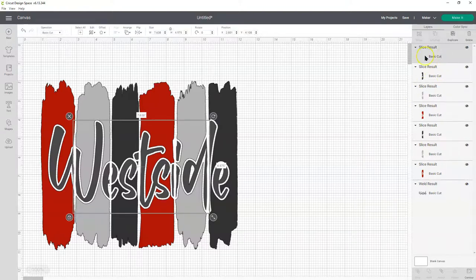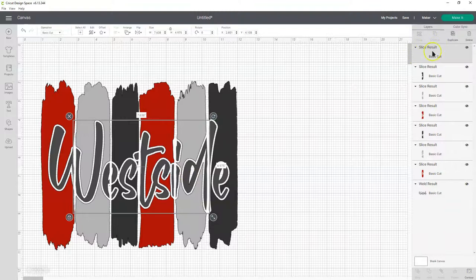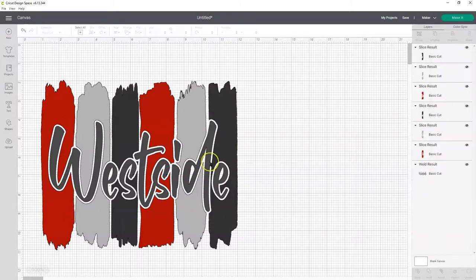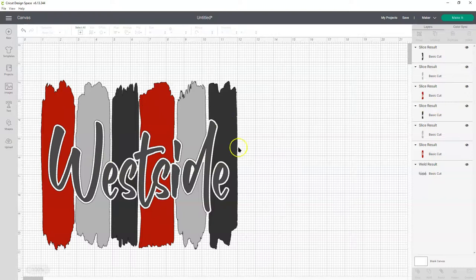Now, if you click here, you can see those extra little white bits of those slice results. We don't want that, so we're going to delete that. And now we have a cutout design.